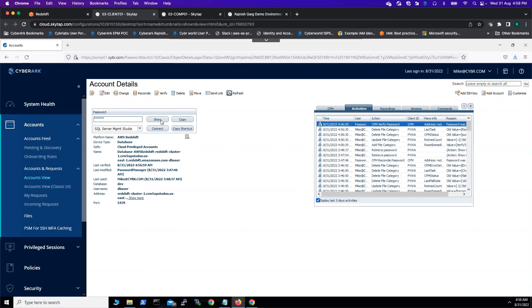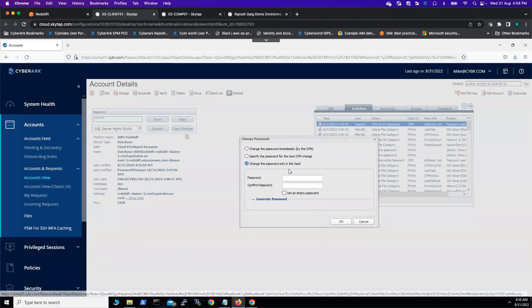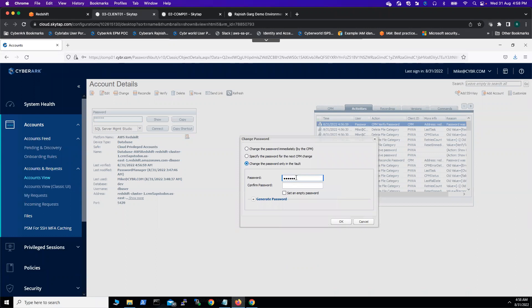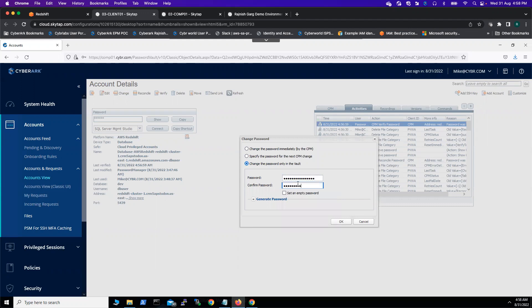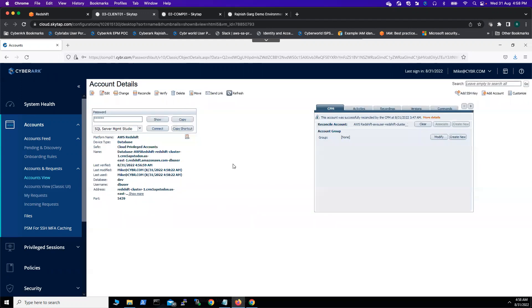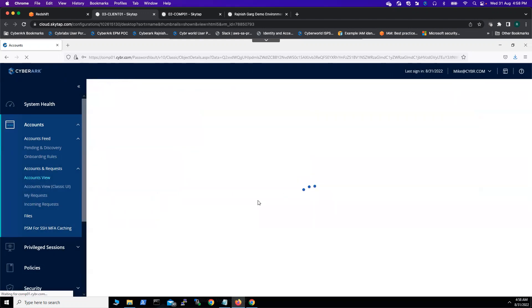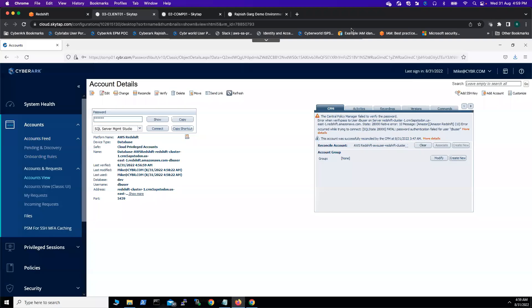What we're going to do is let's try to change the password - let's try to keep some random password or something. Then we'll try to do the verify process again, and it should fail. Once it fails, then we'll try to do a reconcile option. We've set the password to some random number. We'll try to verify the password. This time it should fail. This account is scheduled for immediate verification. Let's wait for like one minute. Resuming the recording.